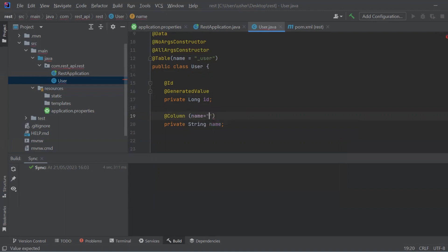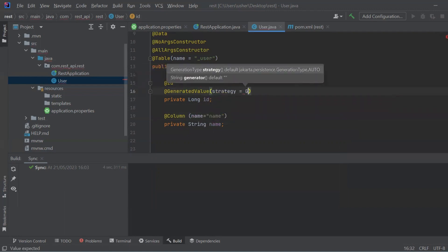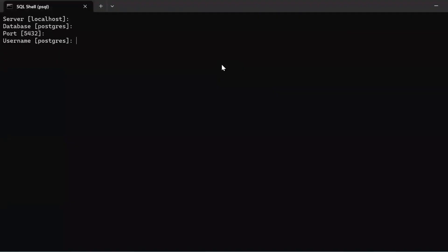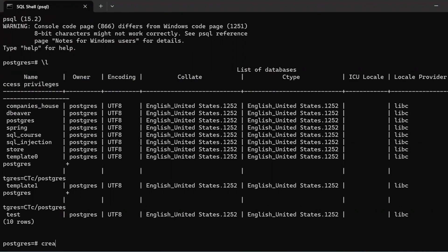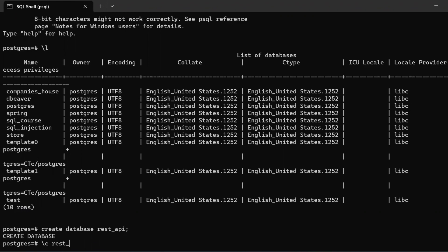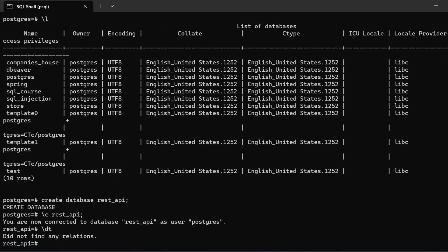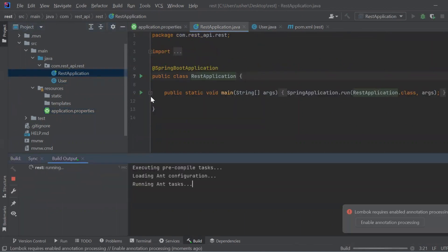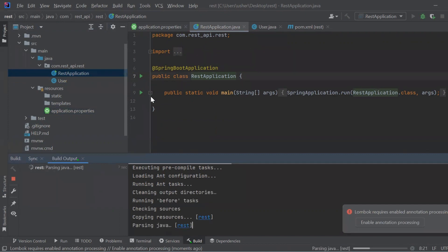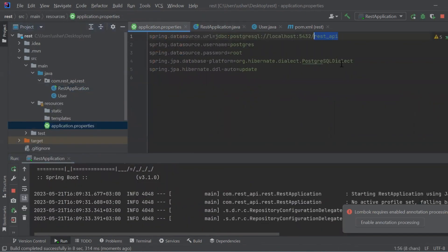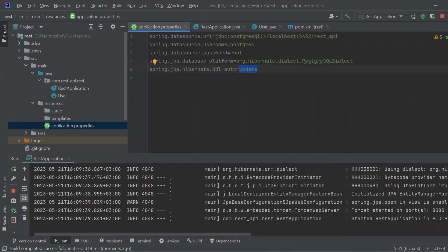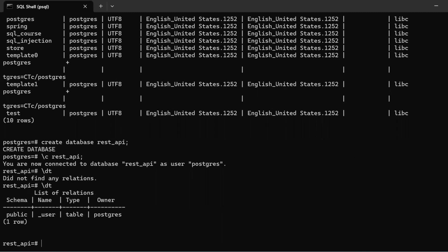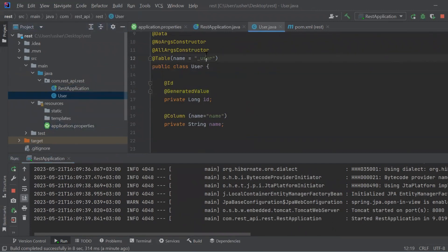We also specify the column name. The ID will be generated automatically. Let's create our database REST API. Spring is starting — let's check if our table user has been created, and we can see the table user. So Spring created this table.